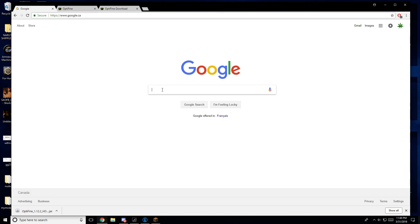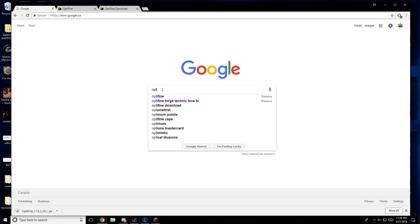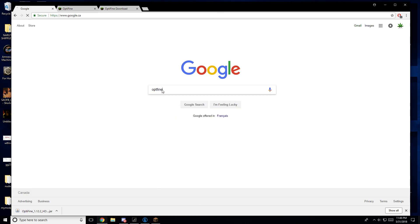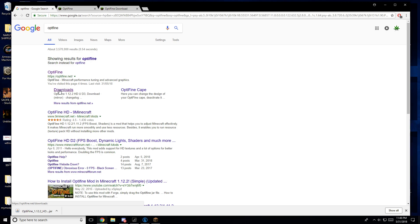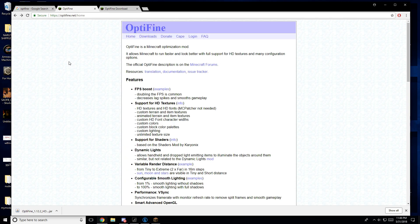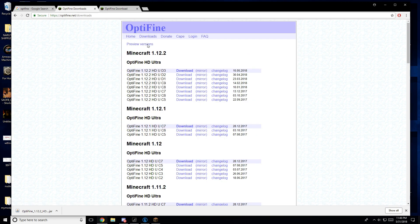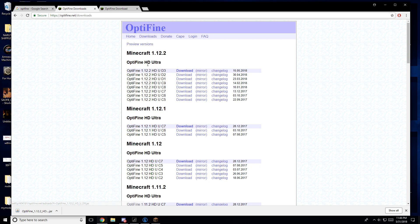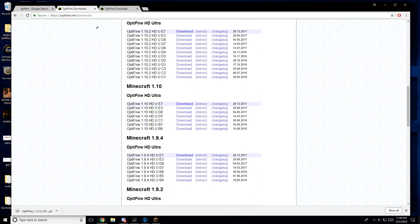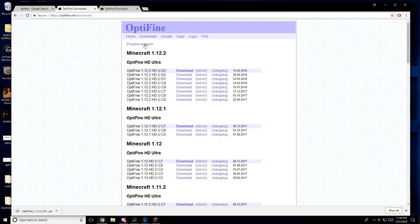What you're going to want to do is Google Optifine. Once you do that, click Optifine.net. Once you have that, it'll bring you here. You hit Downloads, you go to Optifine 1.whatever — go there to whatever version you need. It'll list them all here.